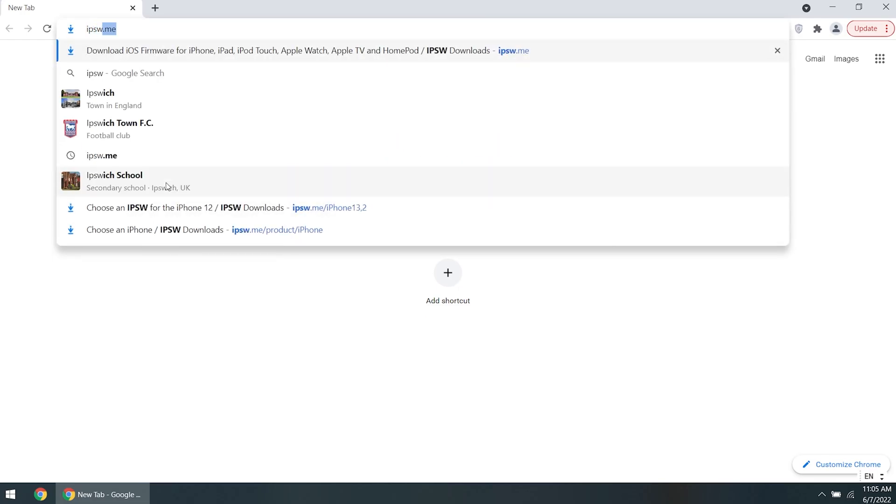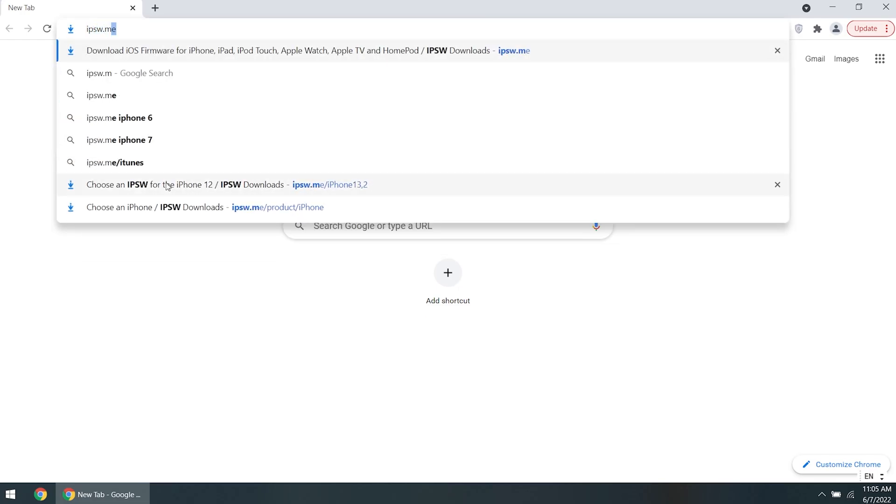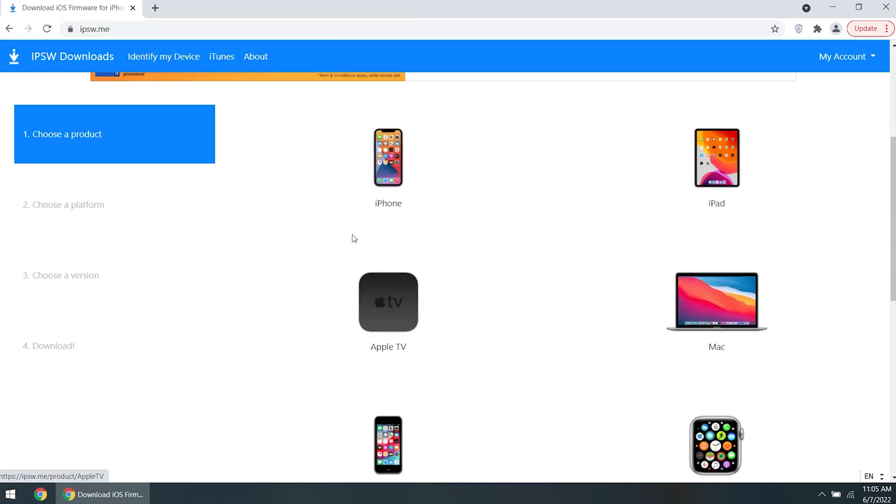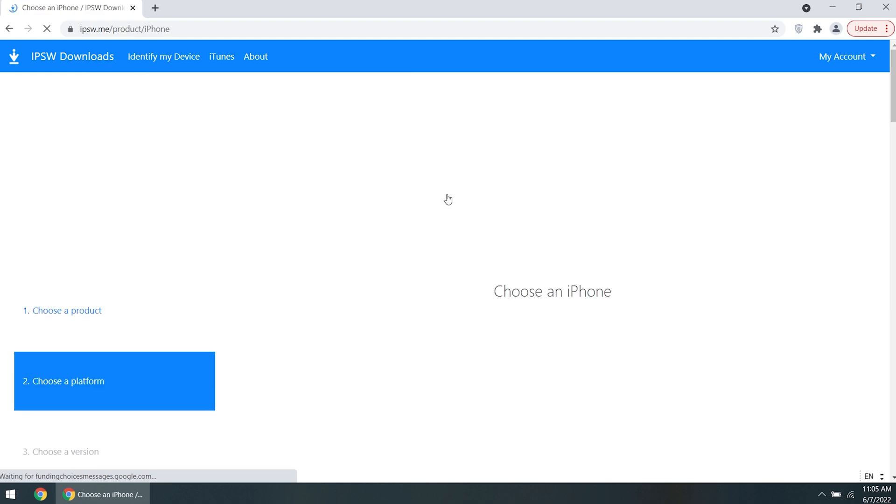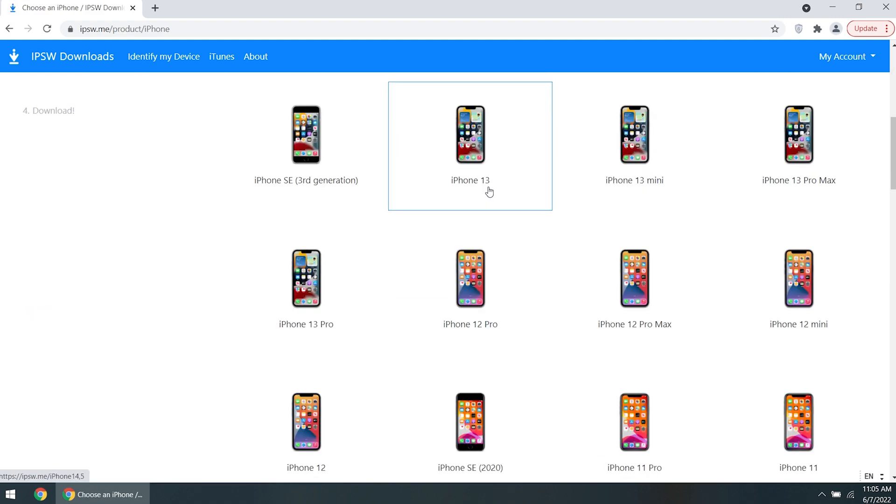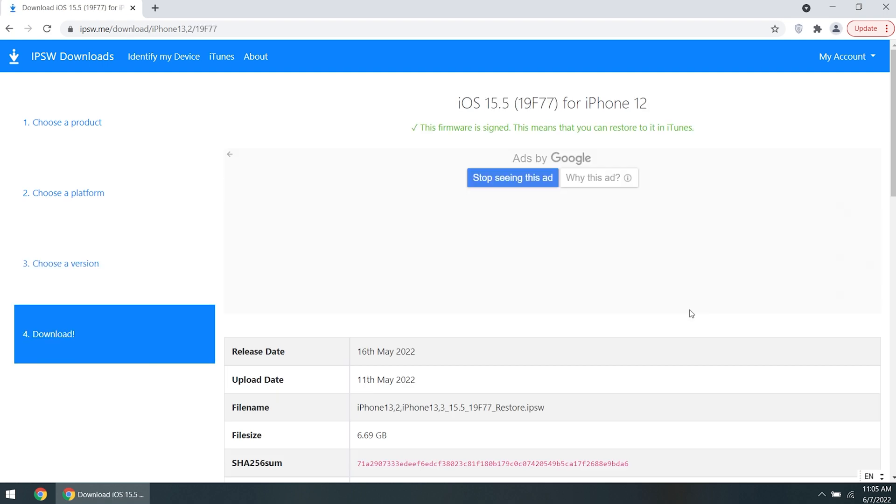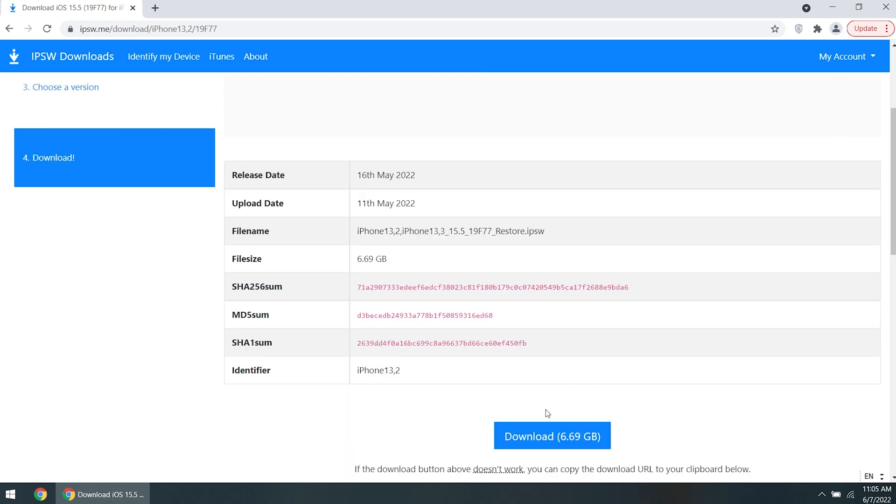Open your browser and go to Ipswa Me. Select our iDevice model. Then we can see the latest iOS 15 Ipswa file. Click on it.